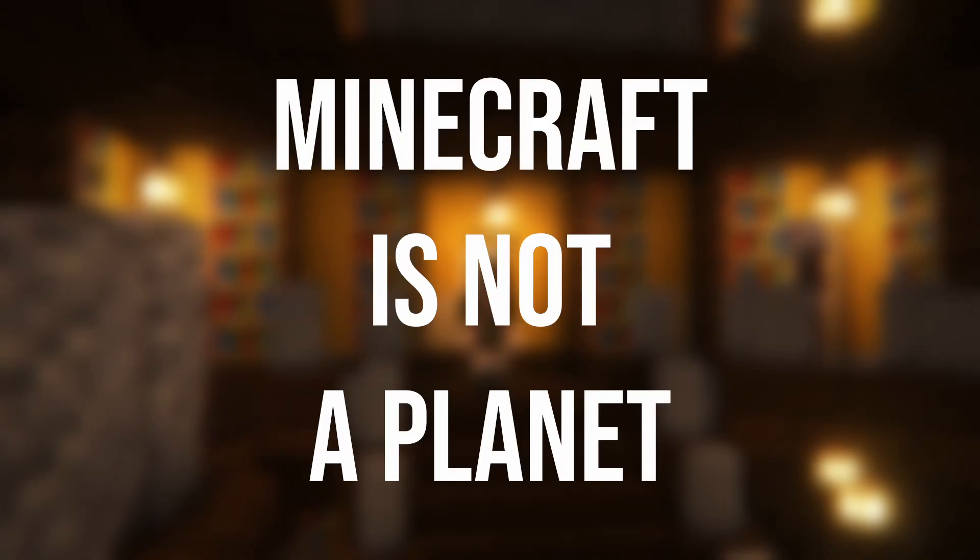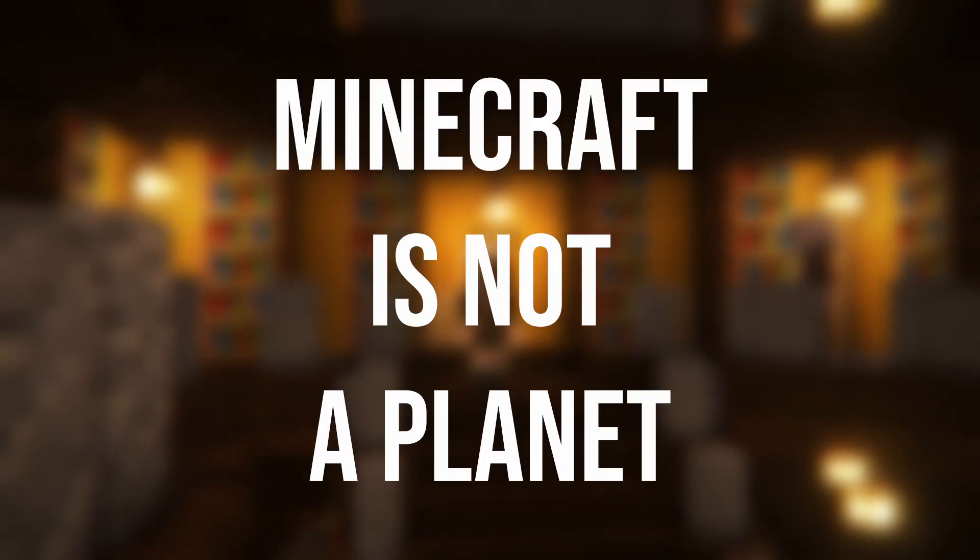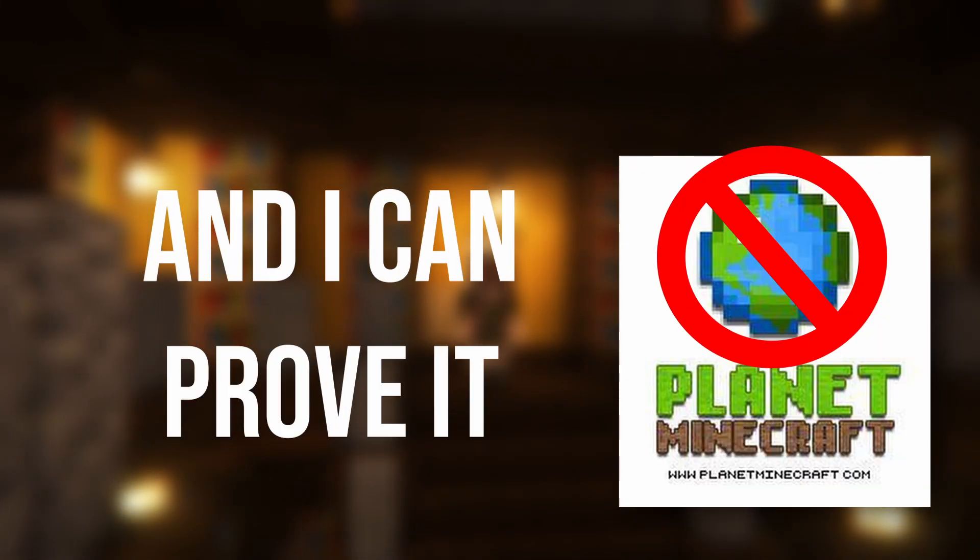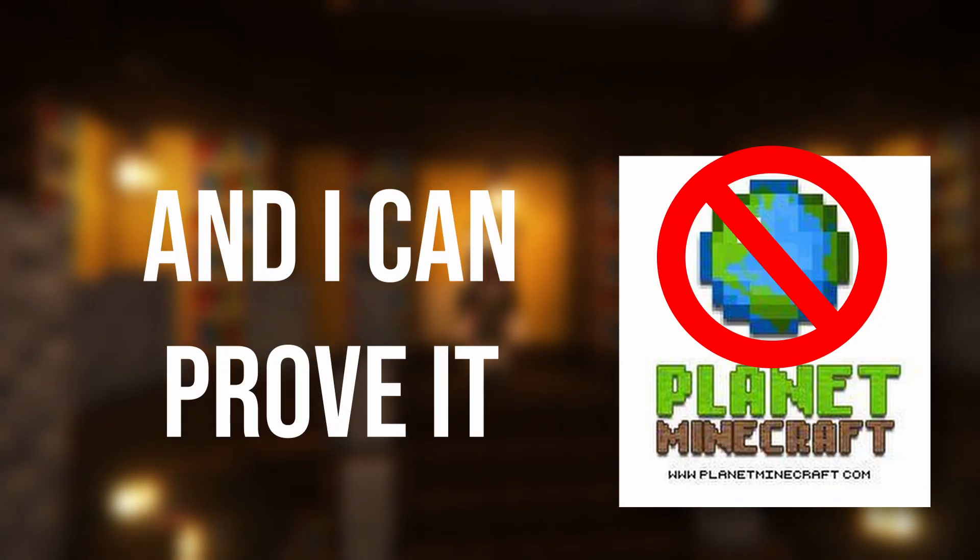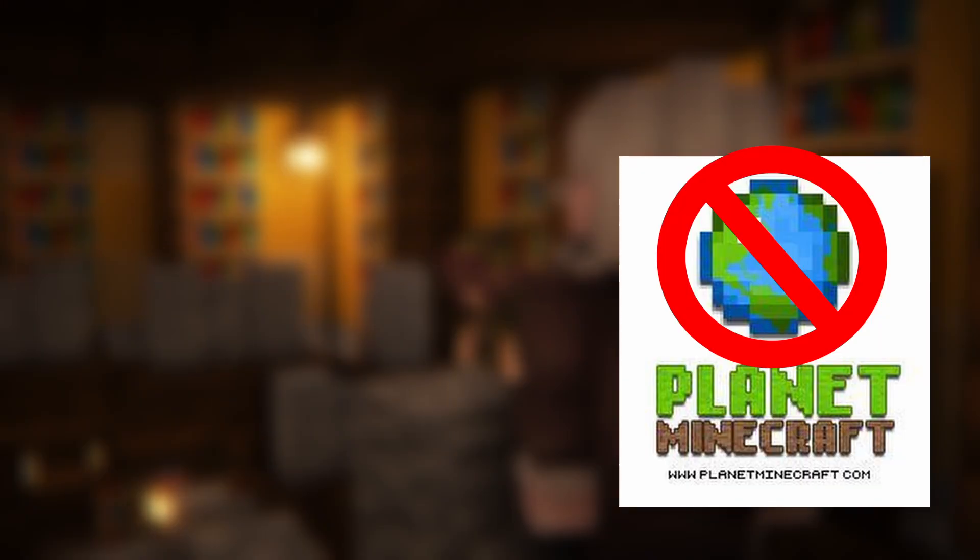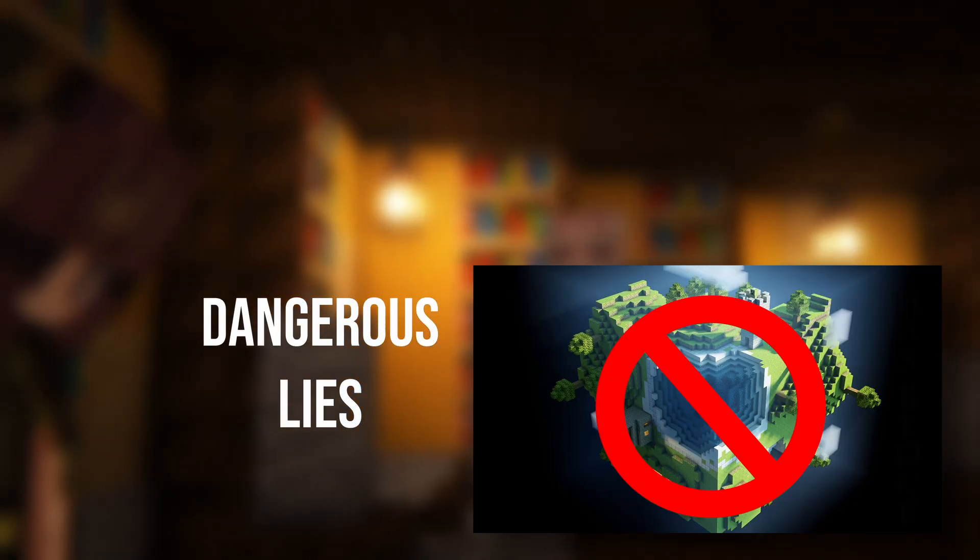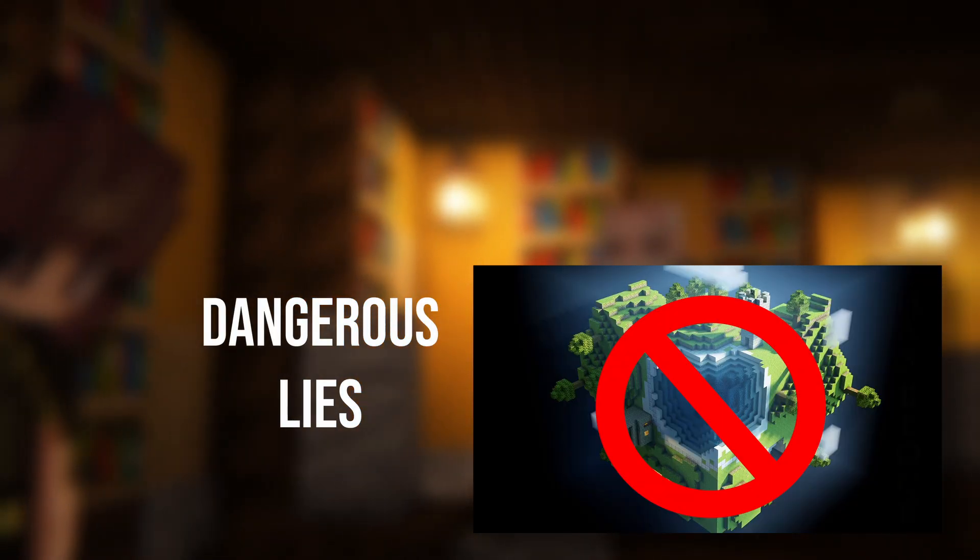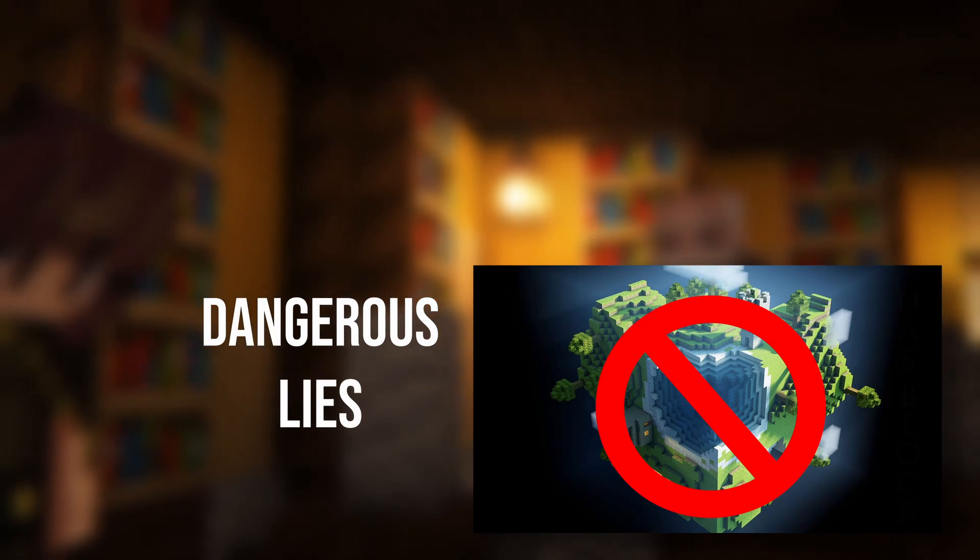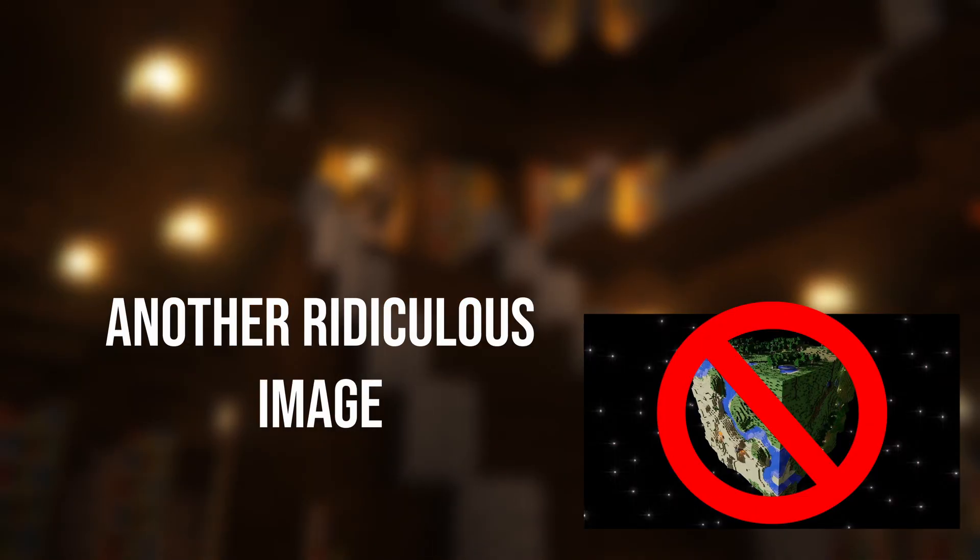Minecraft is not a planet, and I can prove it. Minecraft is often depicted as a planet, and often as a cube. Now these pictures do look pretty cool, but they're wrong.